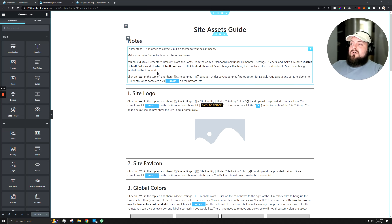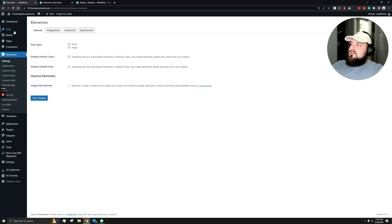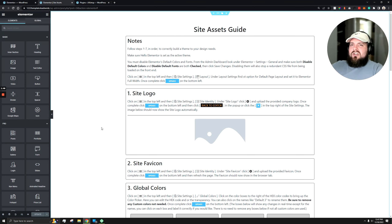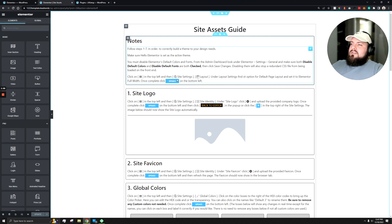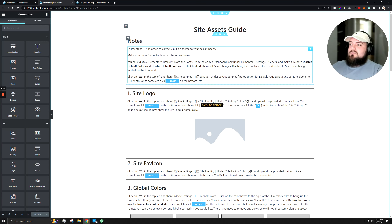Next, we want to disable the default colors and default fonts that Elementor uses. That's under the dashboard under Elementor settings — just make sure those two checkboxes are checked and hit save changes. Once done you can come back to this page and refresh as needed. Then we want to make sure we set the layout for all pages we're going to develop with Elementor to use the default Elementor layout.